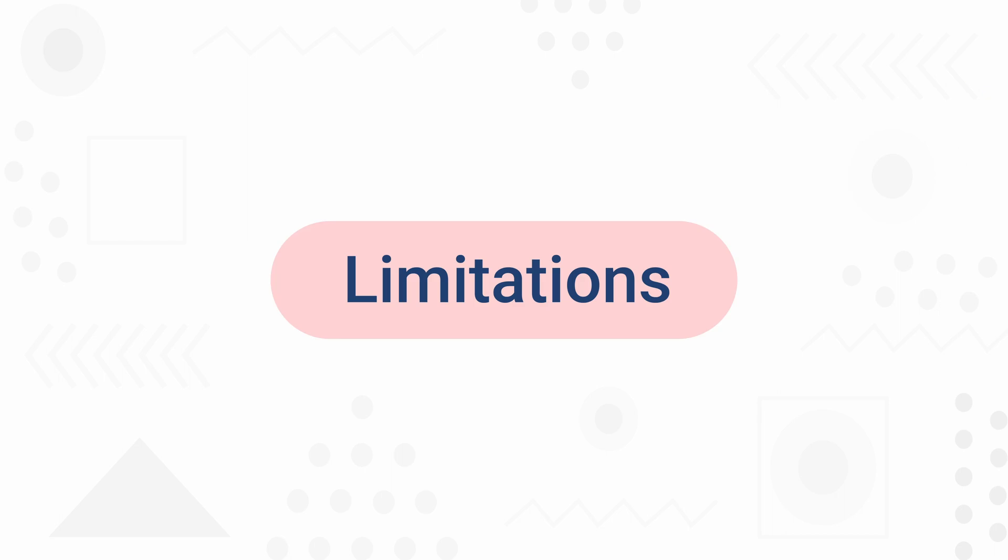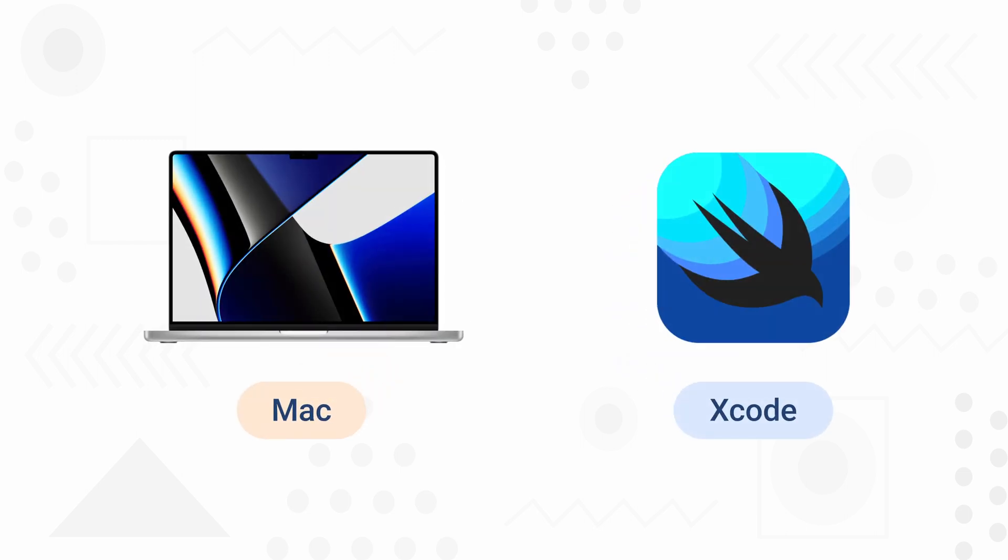And at last, there are two considerable limitations of KMM that you should know. First one is you will need a Mac to develop the iOS app because you will require Xcode to create a native iOS app. And if you wonder what Xcode is, then it is an IDE similar to Android Studio but for iOS.